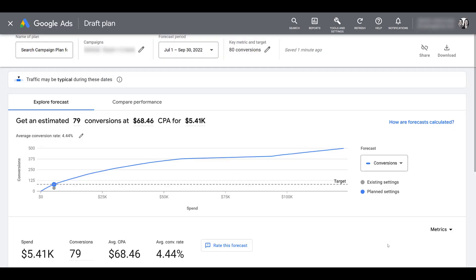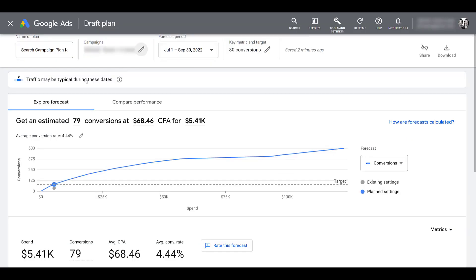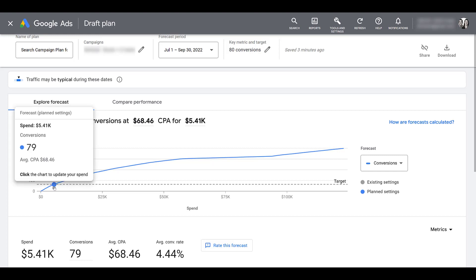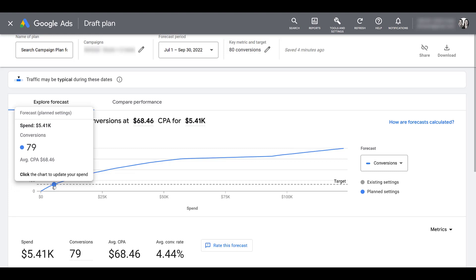Here's what we initially see. I can name my plan and save it for later review from the main Performance Planner screen. Under Campaigns I have the three I selected, and clicking the pencil button lets me go back and edit. Exploring the forecast, this is looking at my average conversion rate based on the past seven days. Looking at existing settings, there's a gray dot showing spend of about $5.4K to get 37 conversions at an average CPA of almost $146. The blue line shows plan settings with a slightly higher spend that yields 79 conversions — very close to my 80 target — at an average CPA of $68.46.